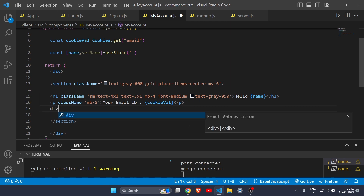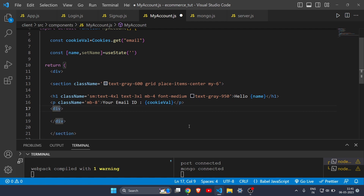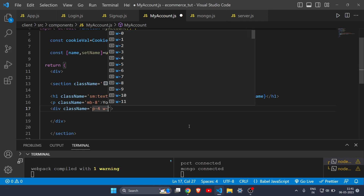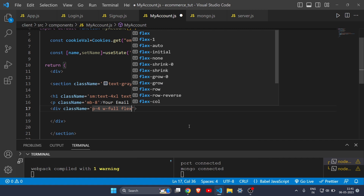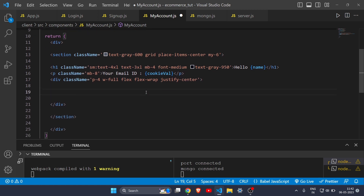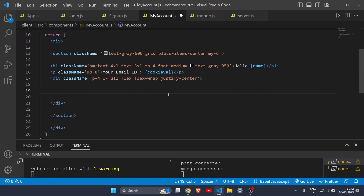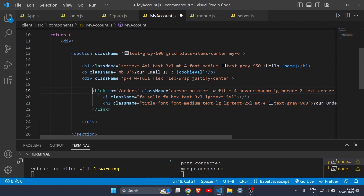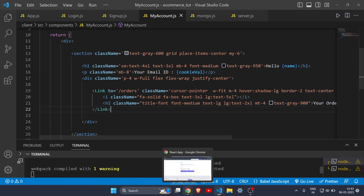I'll add links to navigate to the orders page and cart page. Let me save and see how it looks. I'll also change the icons using Font Awesome — searching for a cart icon, copying the code, and pasting it in. The icon was too small so I adjusted it, and now it looks great. Our account page is almost complete — we still need to get the name and add a logout button.